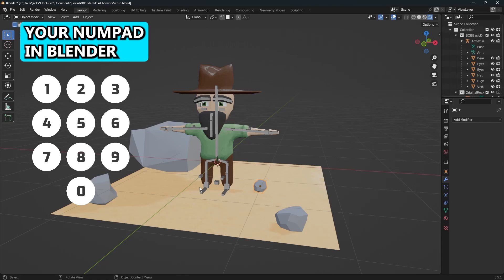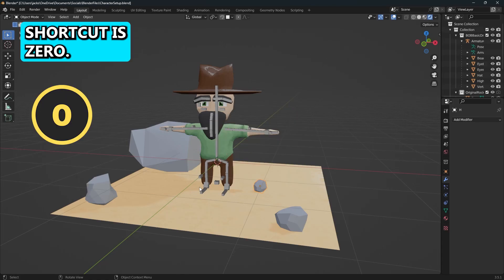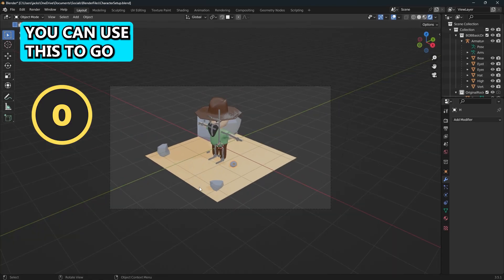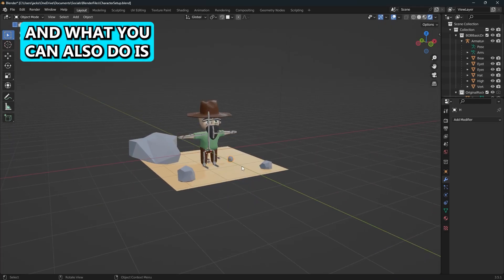Here's how to use your numpad in Blender. First shortcut is zero. You can use this to go to your camera view.